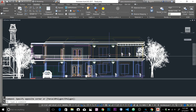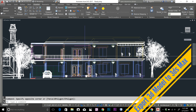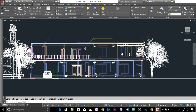Welcome back everybody. I'm making this video in response to a question on my channel about how to export 3D models from AutoCAD to 3DS Max for materials and rendering.